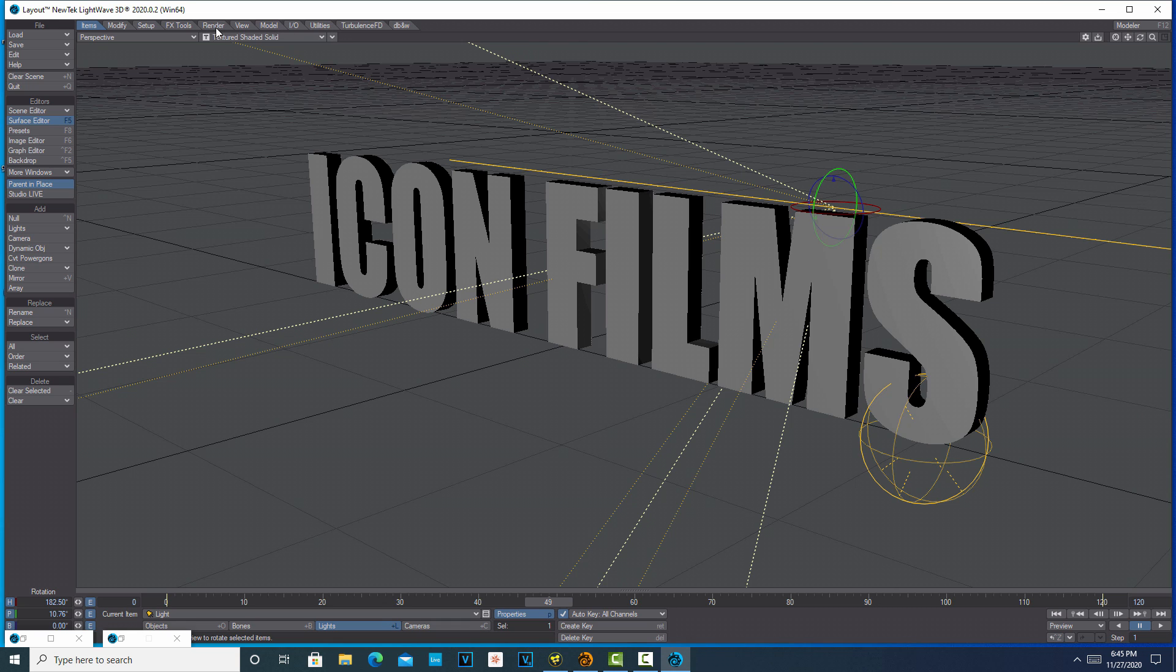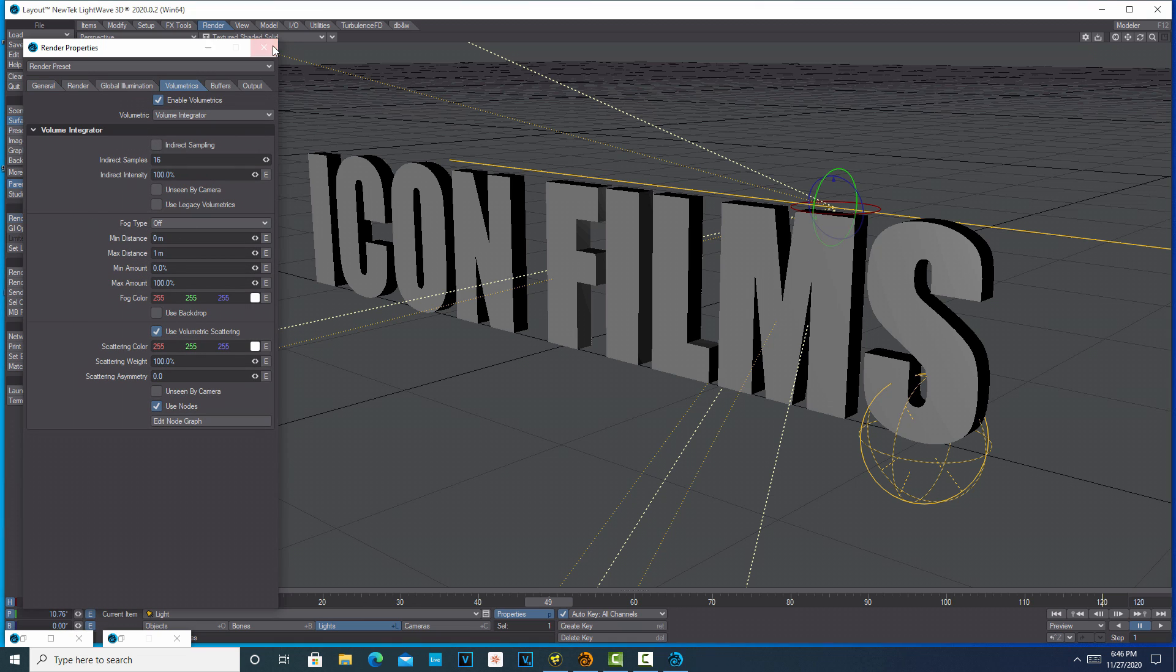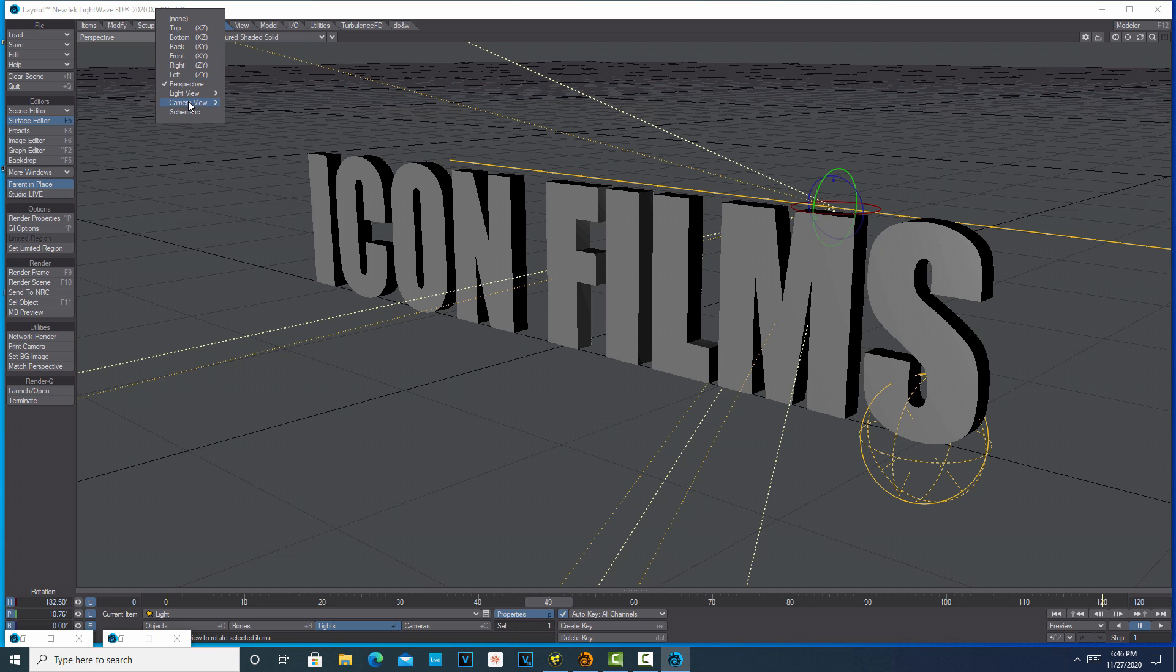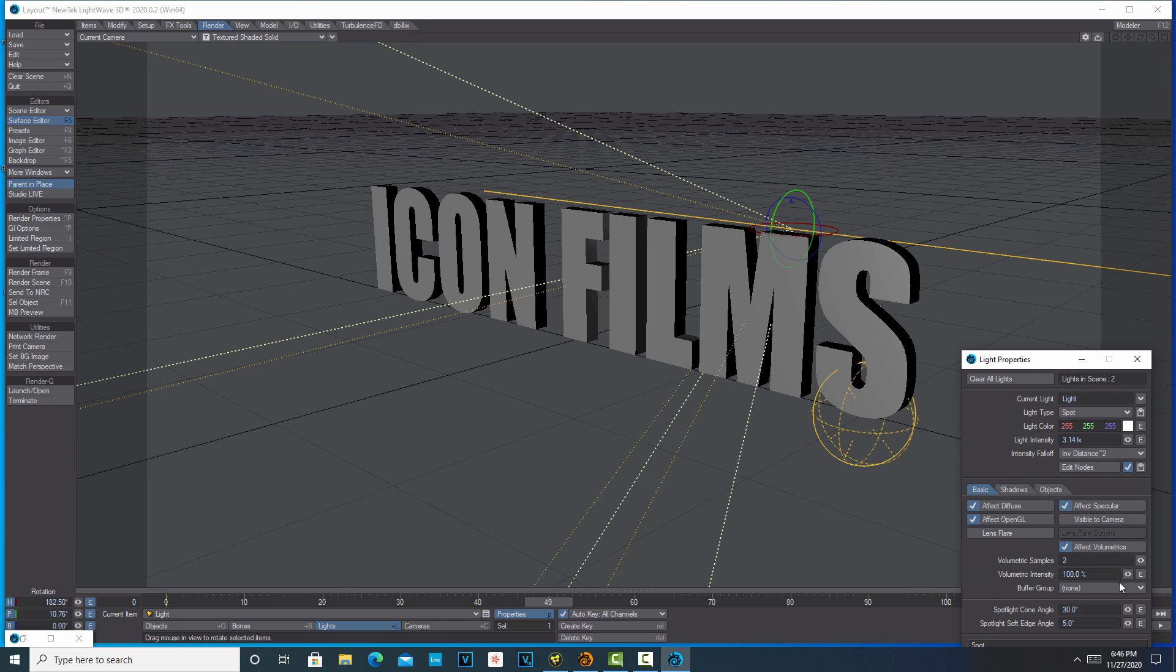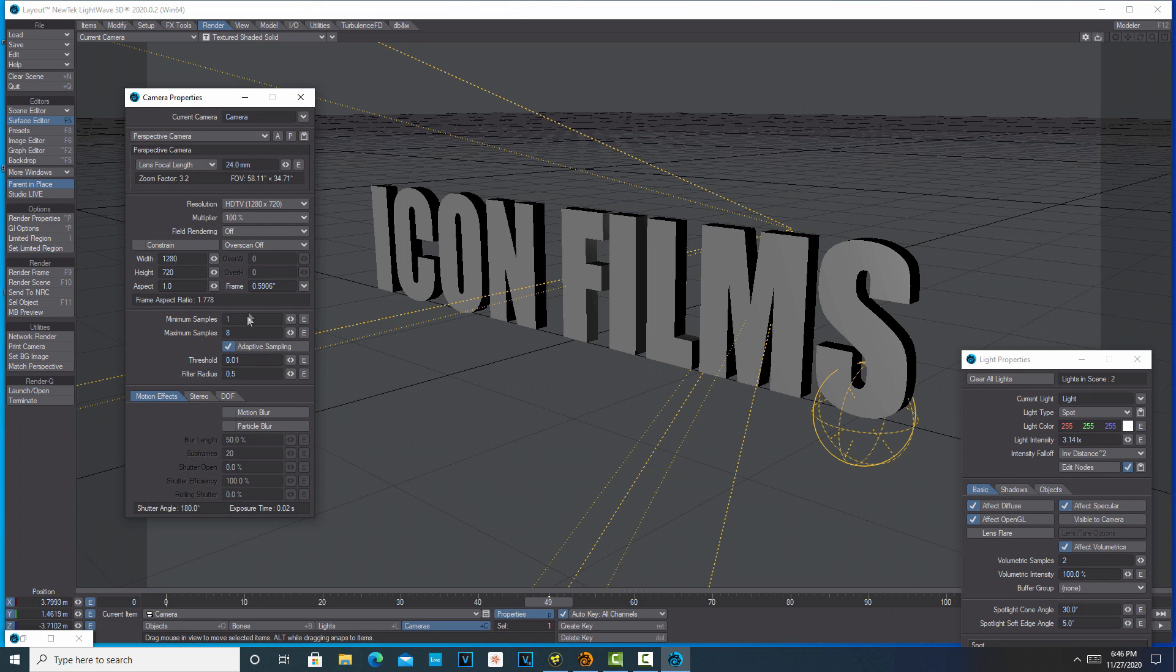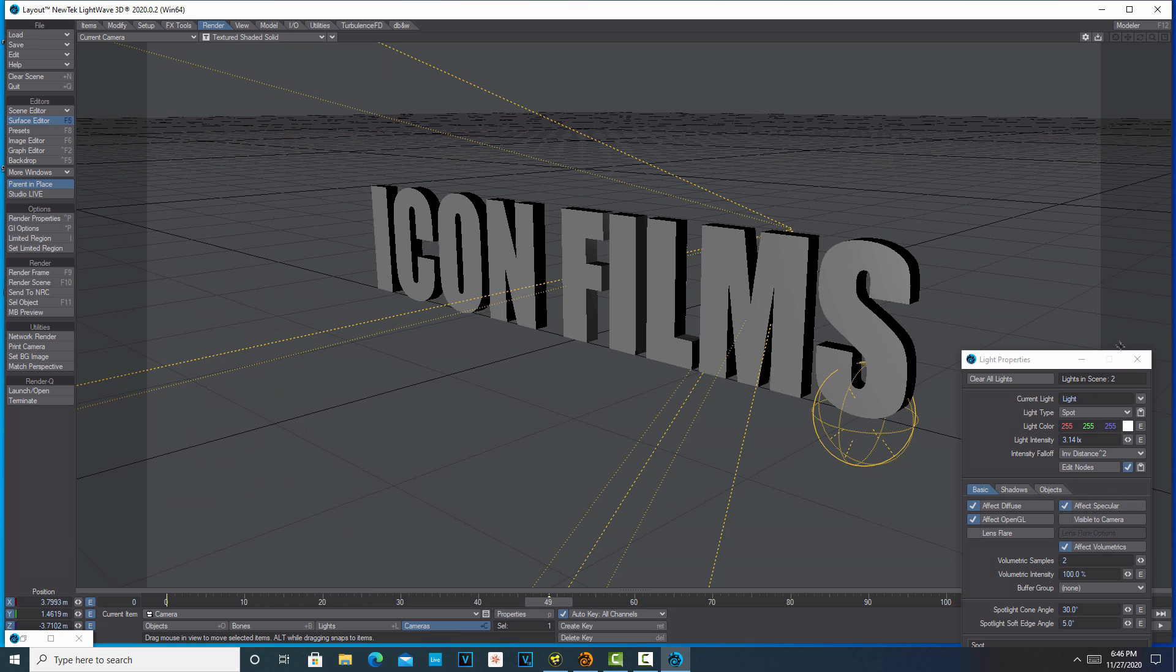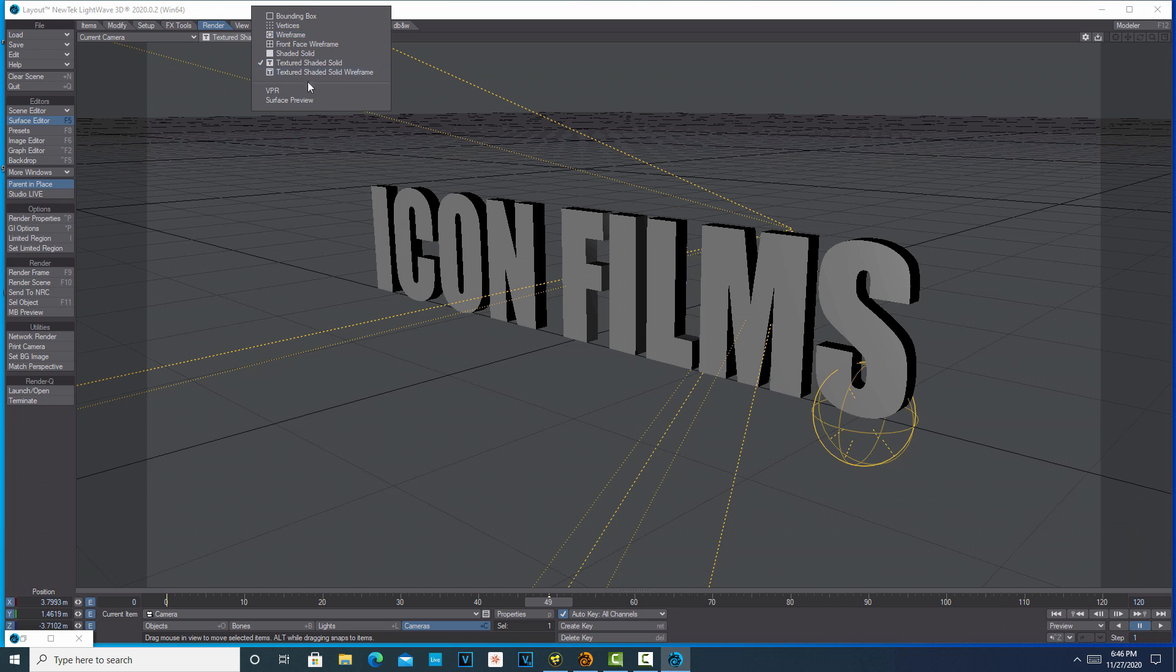This is almost so easy. We're just going to go into render properties, volumetrics, turn that on, and then we'll match our perspective here to the camera. Then we'll go into camera view. Let me check camera properties real fast. I want to boost this up to 12 and then I want this at 1920 by 1080. Let's go into VPR and see what's going on.